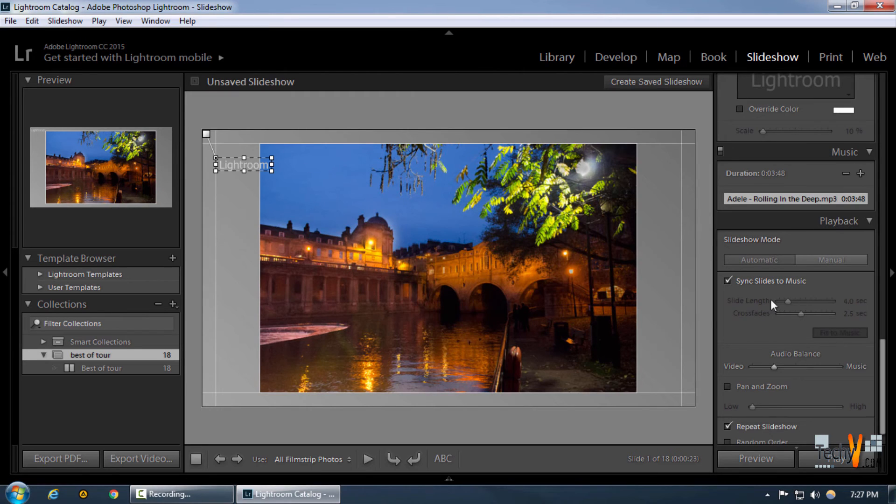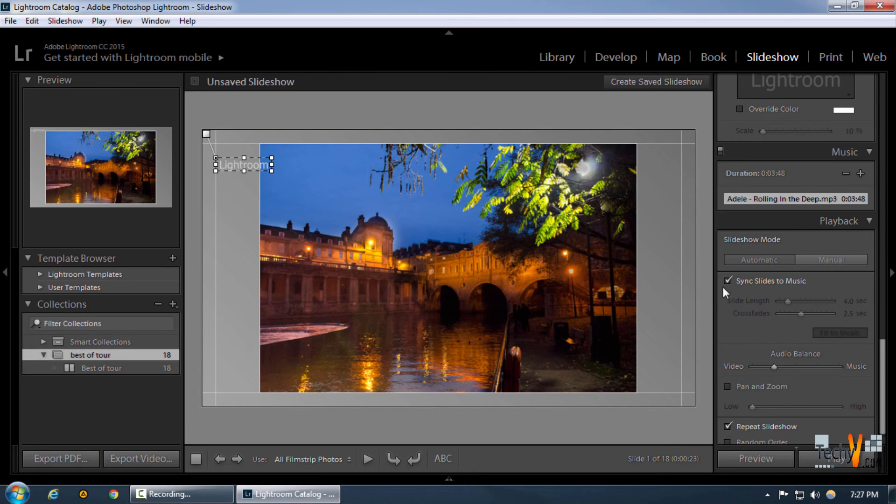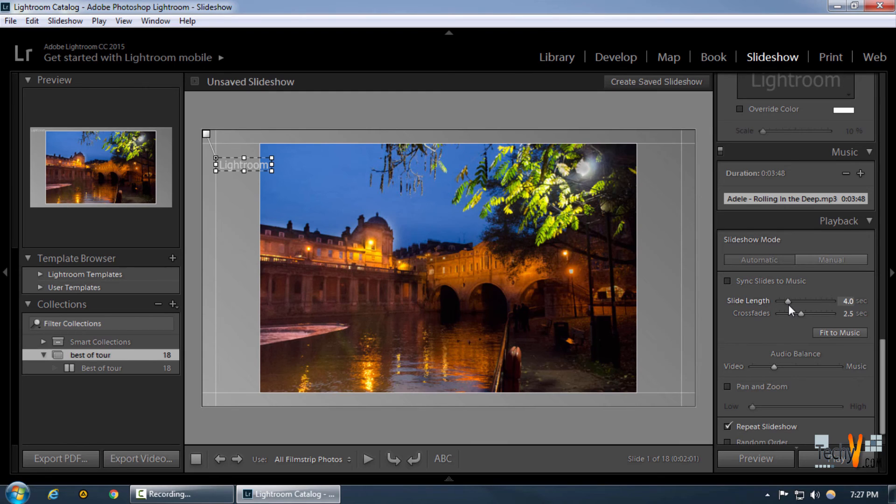This gives us a music recording. We can sync the slides to the music if we want to, or we can let Lightroom decide whatever length each slide has. We can simply select it on our own and choose it to be anything that we want.